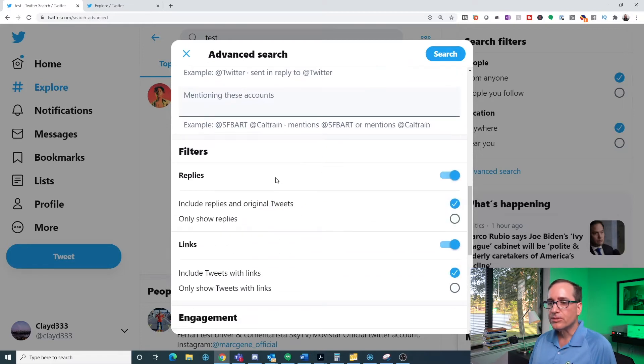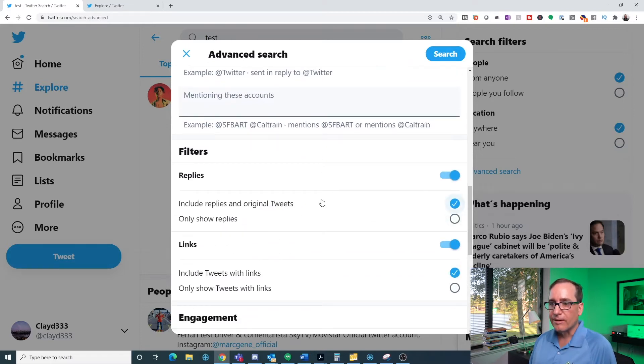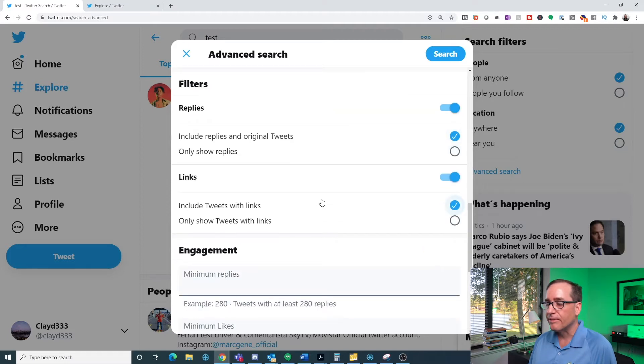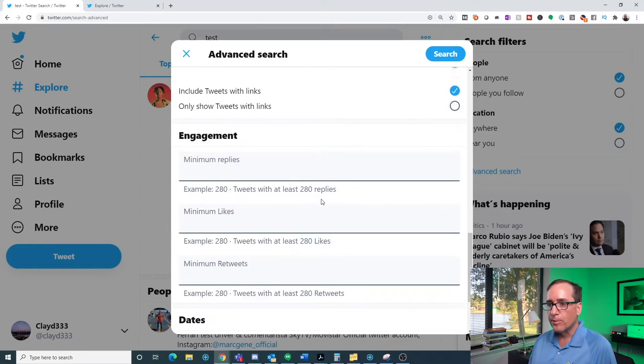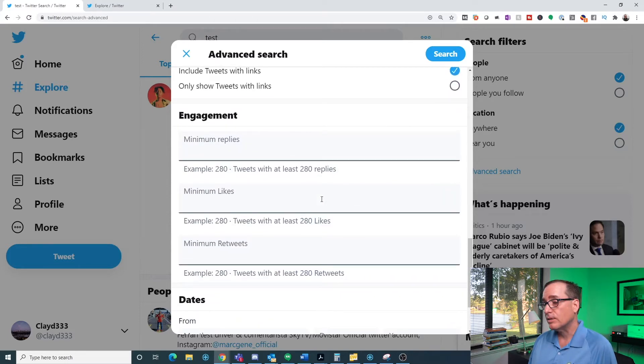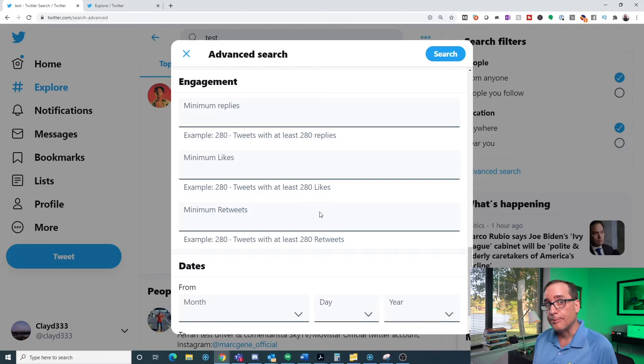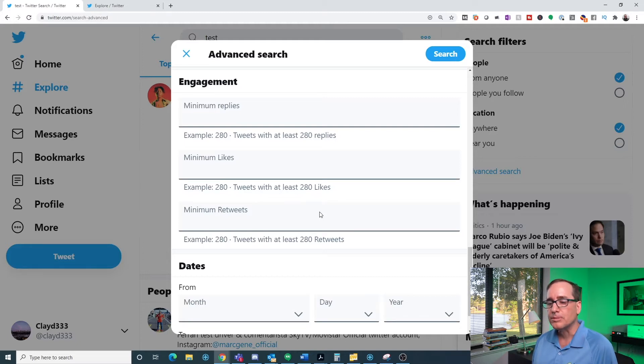There are some filters that you can do. You can have ones that only have replies or you can do ones that only have links. And there's one more thing that I think is really kind of super helpful, at least for me, is especially if you have somebody that tweets a lot and they have some really popular posts, you can really kind of weed it out by their most popular posts.